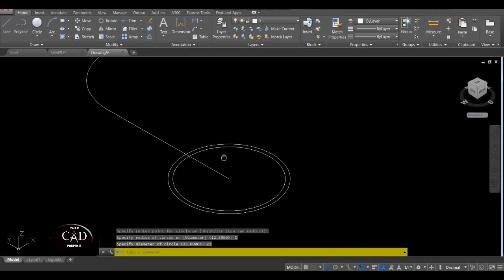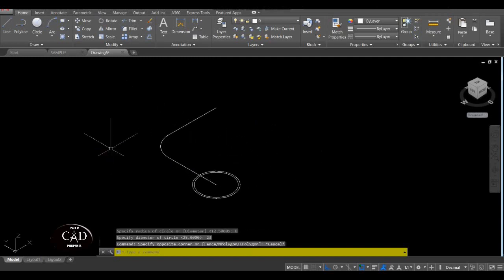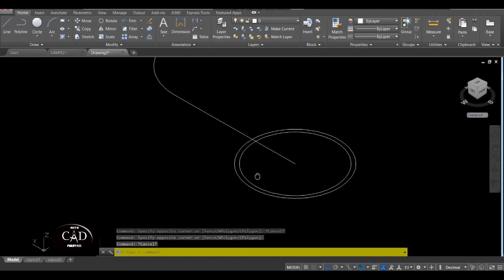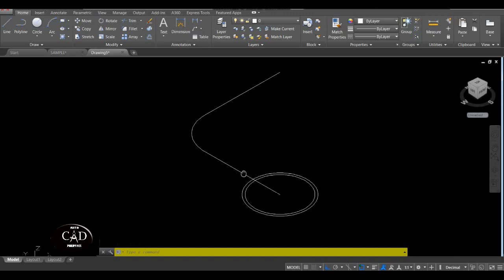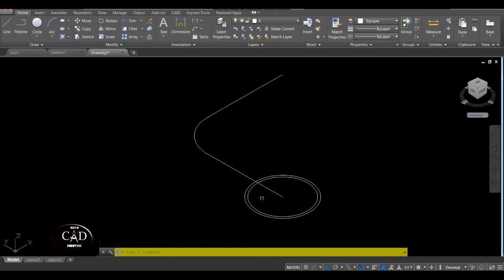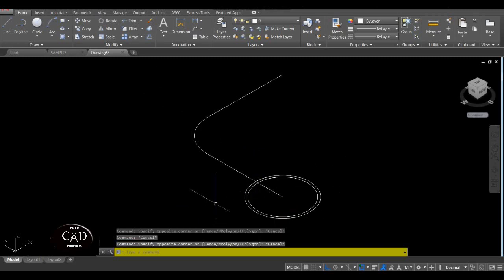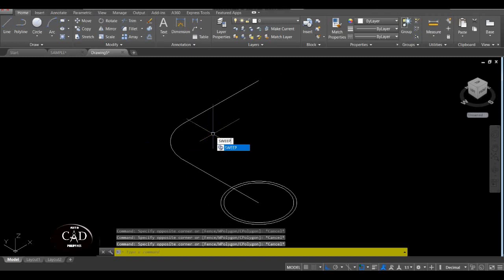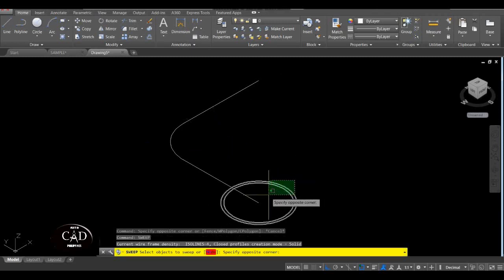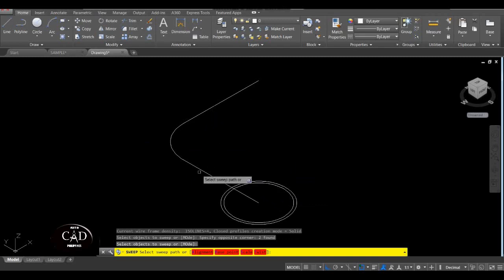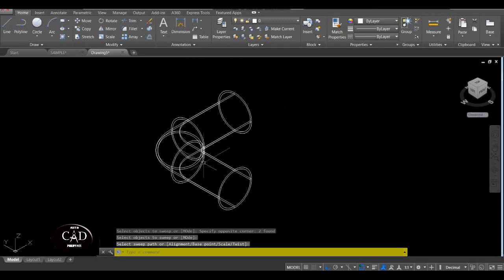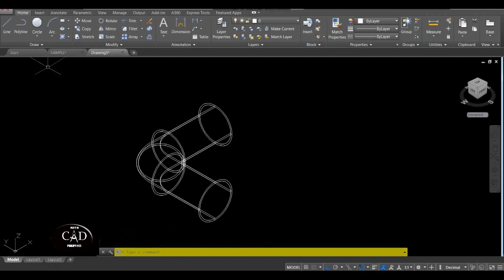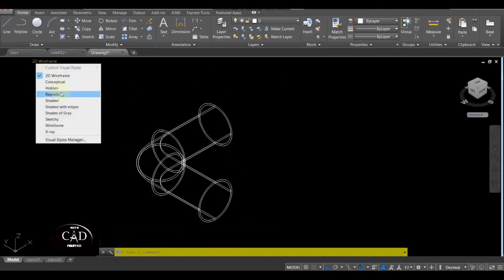So after yan, pagkatapos mong magawa yung line at magawa mo yung circle, pwede mo nang i-sweep. Ang sweep ay para siyang mag-extrude na may path. So ganito yun — sweep, yan, tapos select object. Select mo tong dalawang circle, enter. Tapos select mo tong path natin. Meron ka nang pipe — elbow.